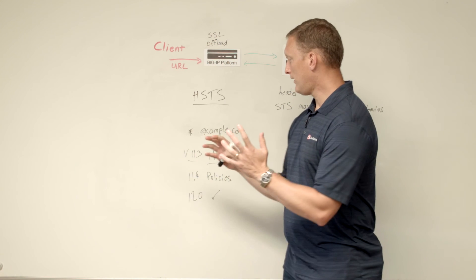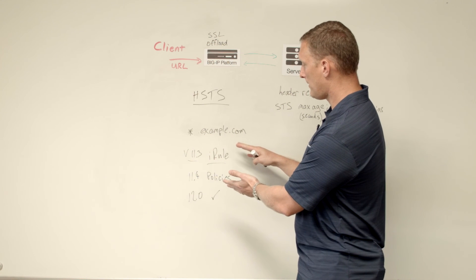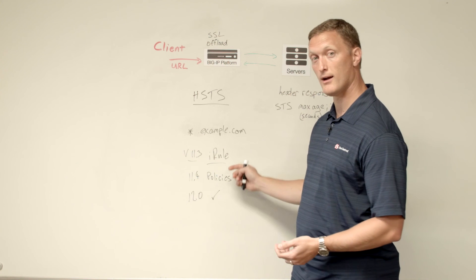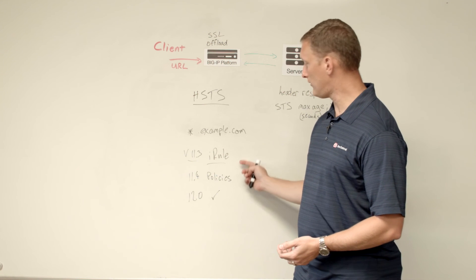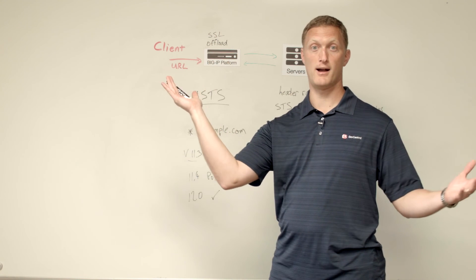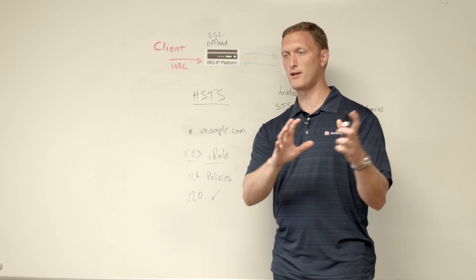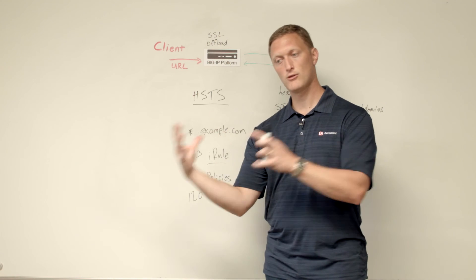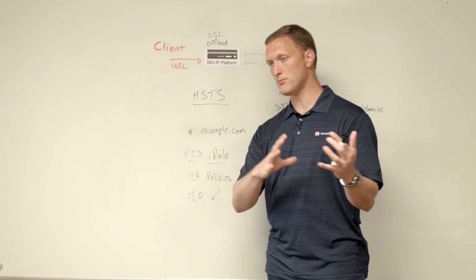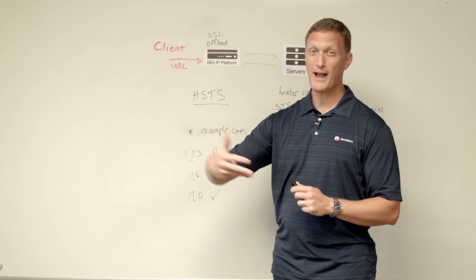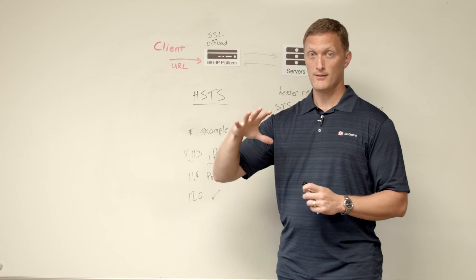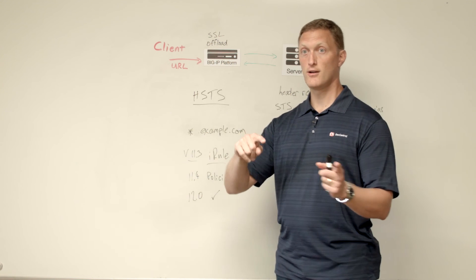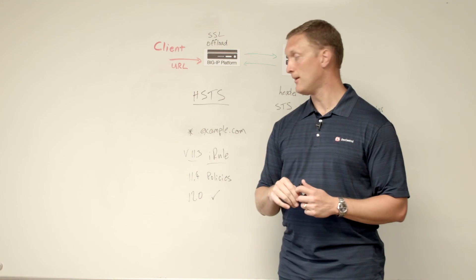So if you're on a version of BIG-IP, version 11.3 or before, you can do this via iRule 11.4. And later you can use iRule or policies and 12.0, all you got to do is check a box. But it's good to know about this because frankly, the world that we live in today is moving toward HTTPS. It's moving toward encrypting everything. So as everything gets encrypted, this is just another feature that it's good to know about. And it's good to know how to do this on the BIG-IP.